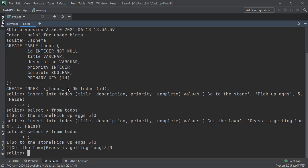Now if we say select all from todos we will get two elements returned. We get two elements, go to the store, pick up eggs and we also get cut the lawn, grass is getting long and the IDs are one and two.